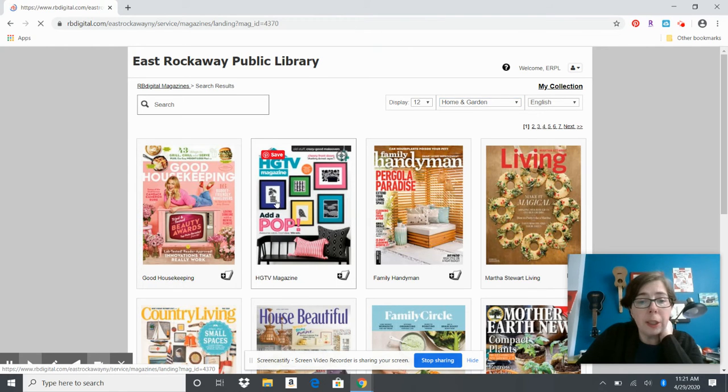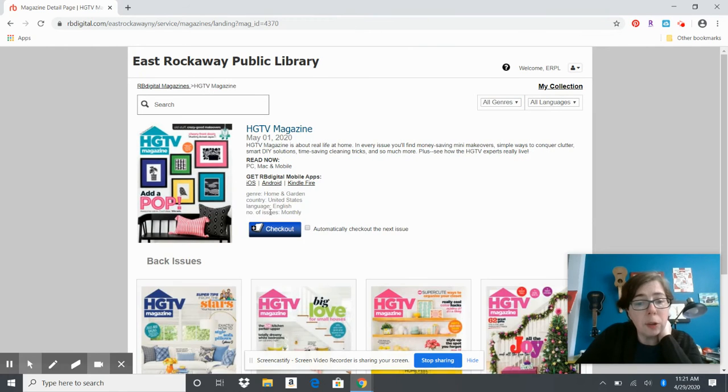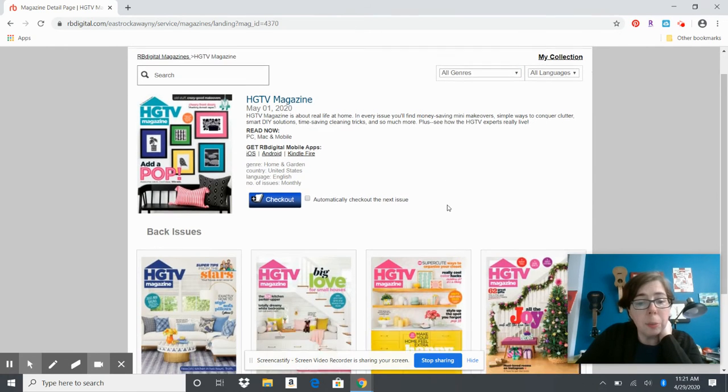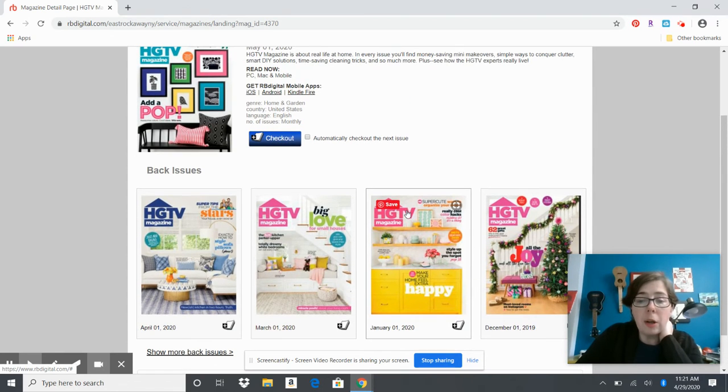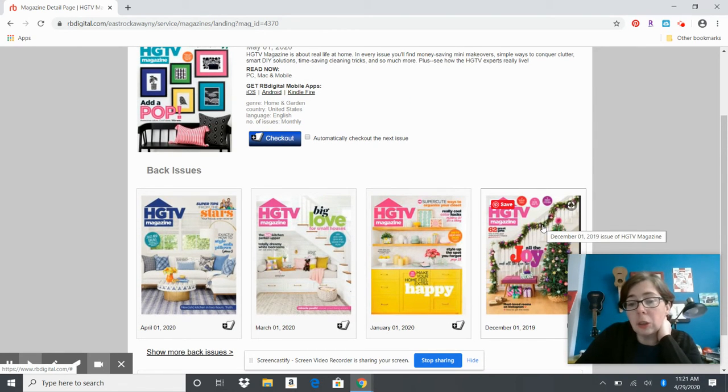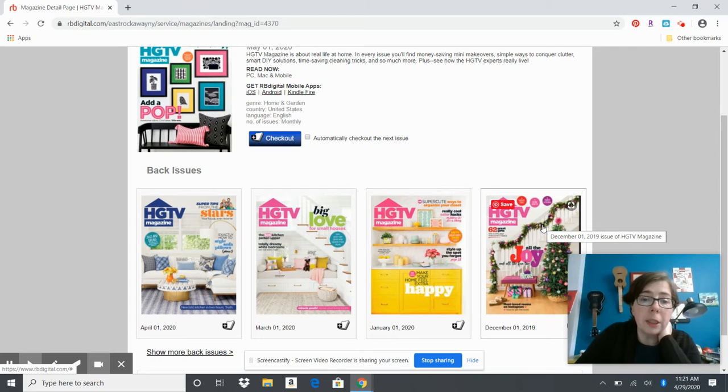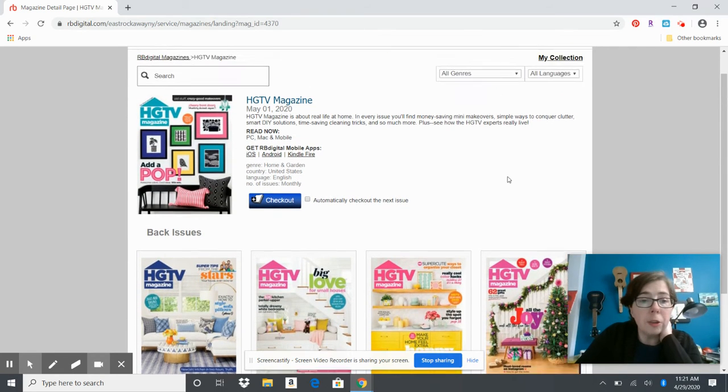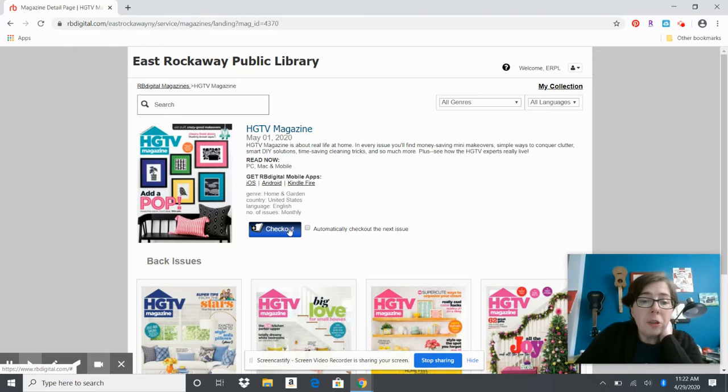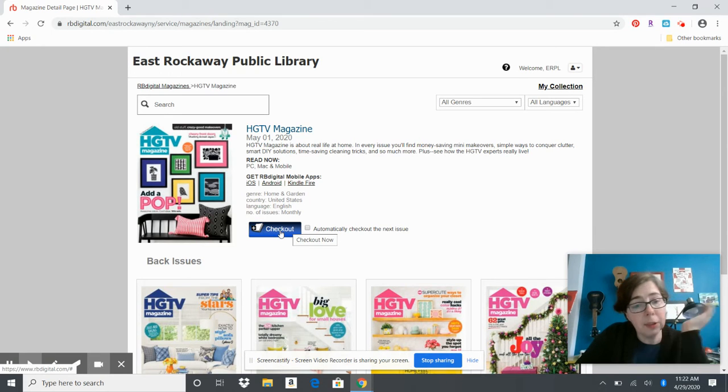They don't just have the latest issues. When you click on a magazine, you can download the latest issue but you can also check out back issues. So if you wanted to see Christmas issues from every year or Thanksgiving issues with all different recipes, you could totally do that.